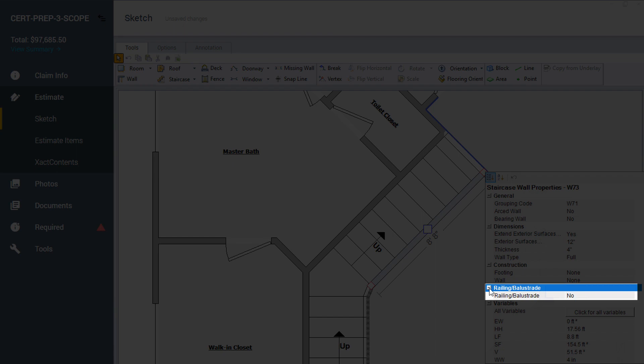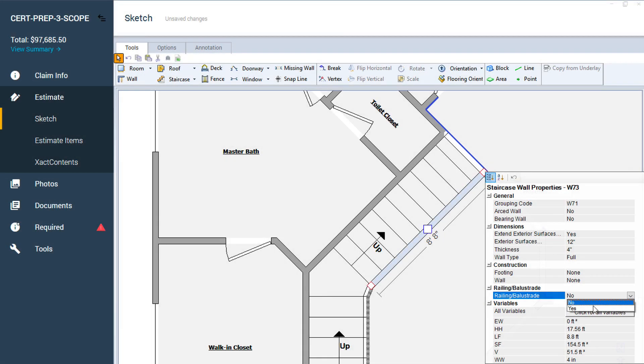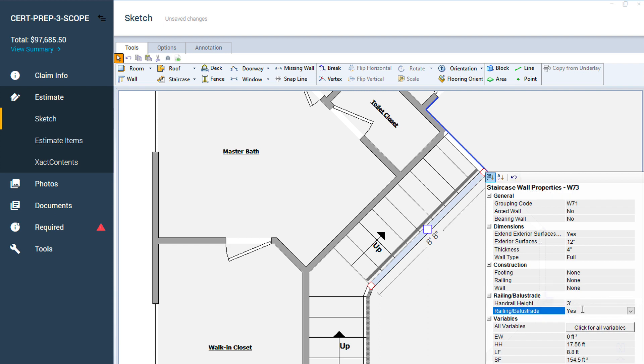You can turn the handrails on or off by selecting Yes or No in the Railing Balustrade property. You can also set the height of the handrail from the floor.